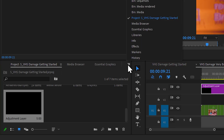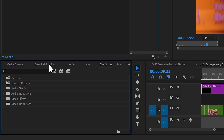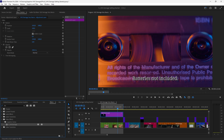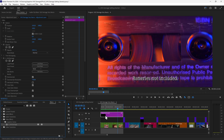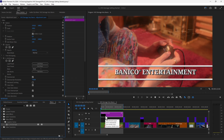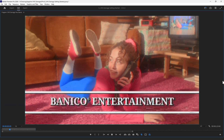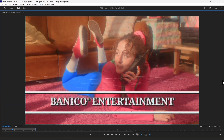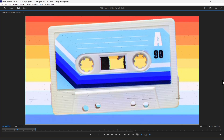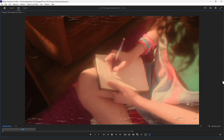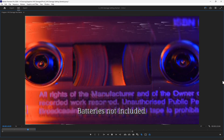Let's come into our effects and do a search for VHS Damage. I'm going to apply this, and it's going to give us a default look. Let's have a little playback of that. You can see that even at the default values, we have quite a few different things going on that are signifying VHS.